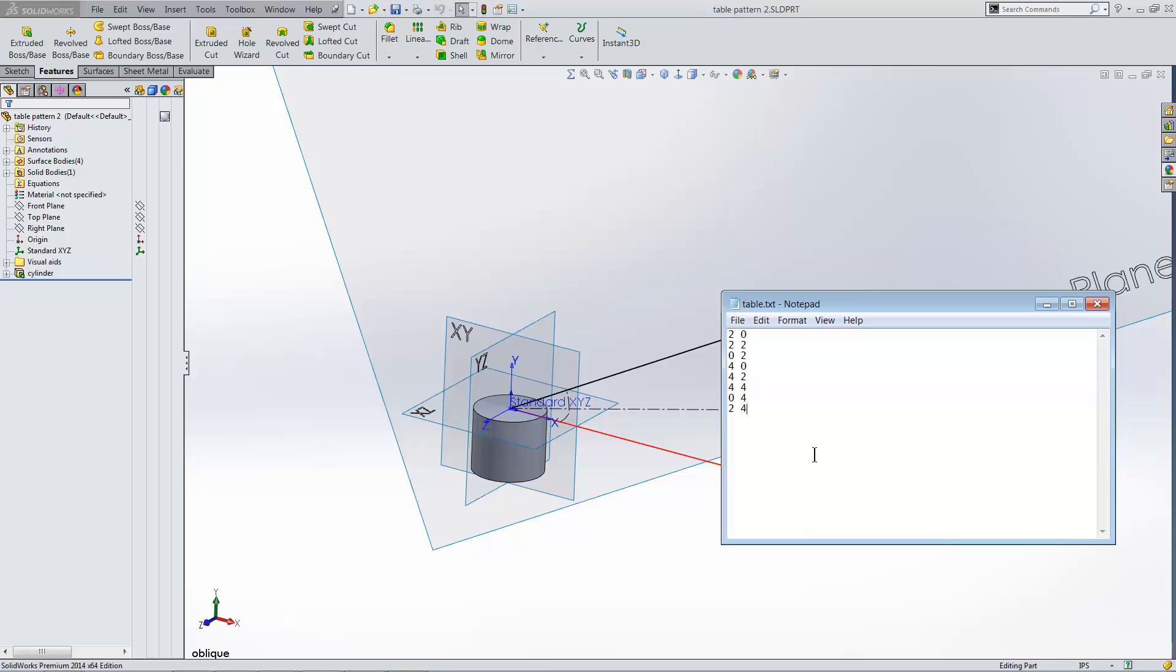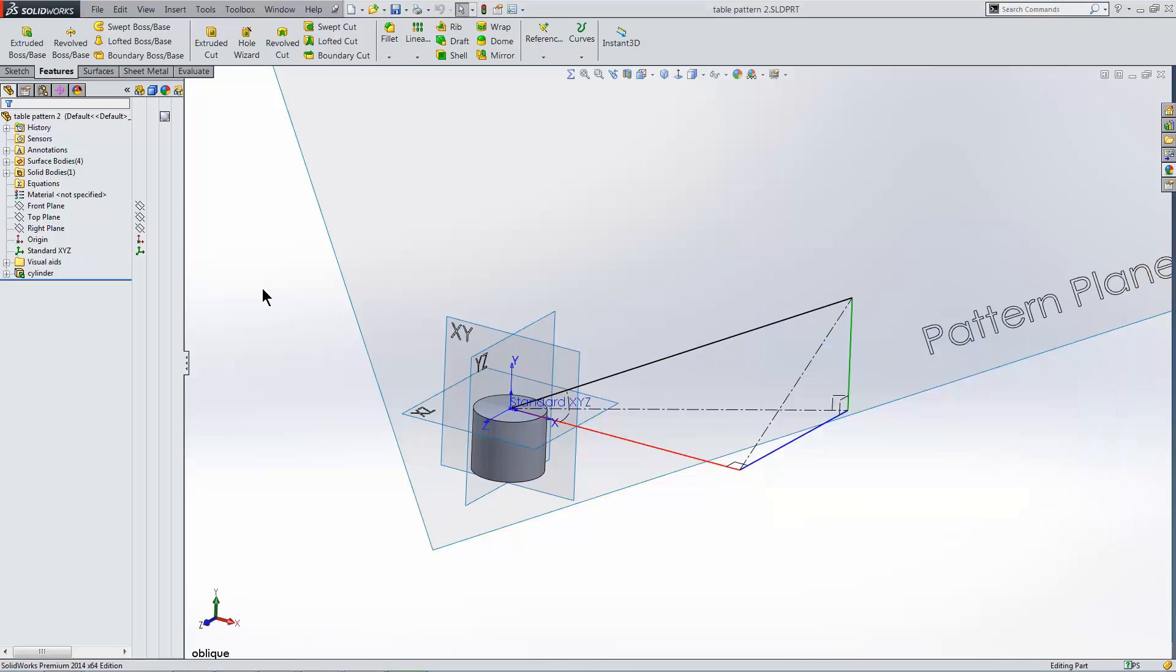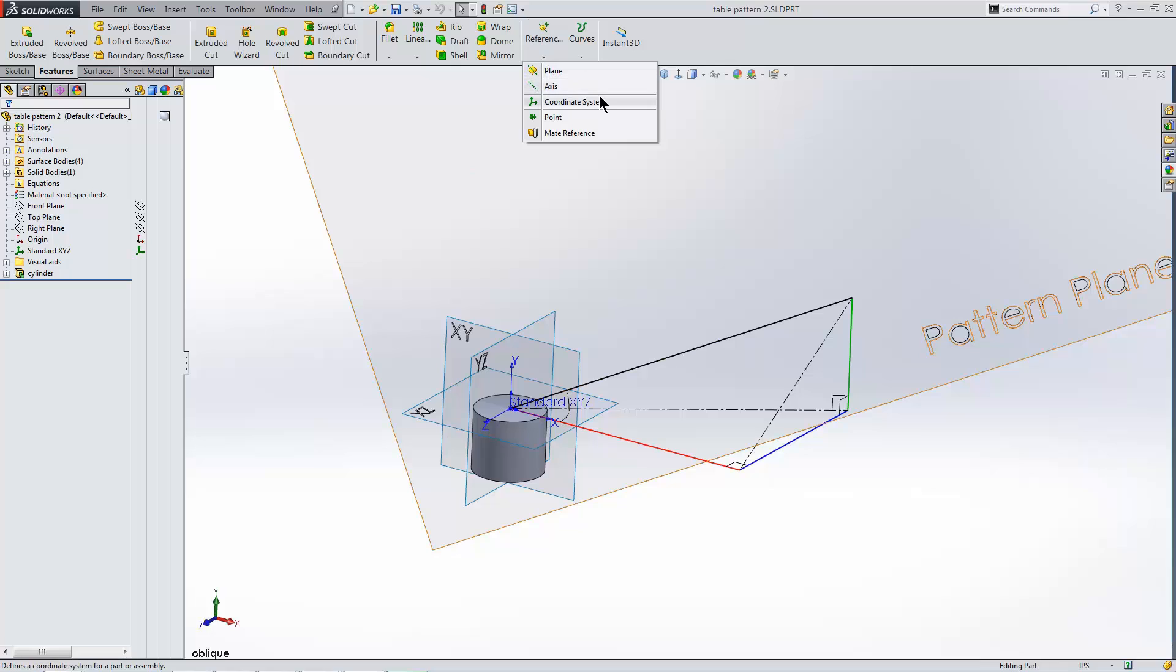It also requires a coordinate system. This determines the plane which the instances will be placed on, along with the X and Y axes for the pattern directions.